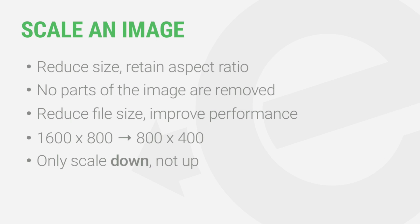Images can only be scaled down, not up. And for best results, you should always scale your image before you crop, rotate, or flip it.